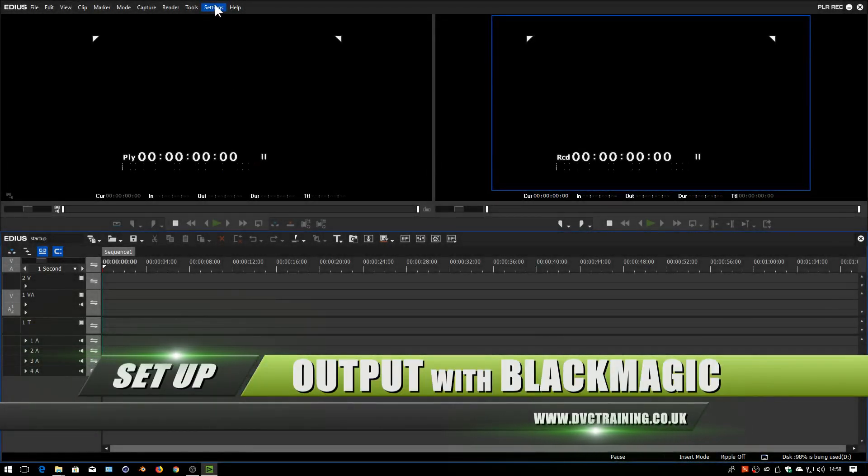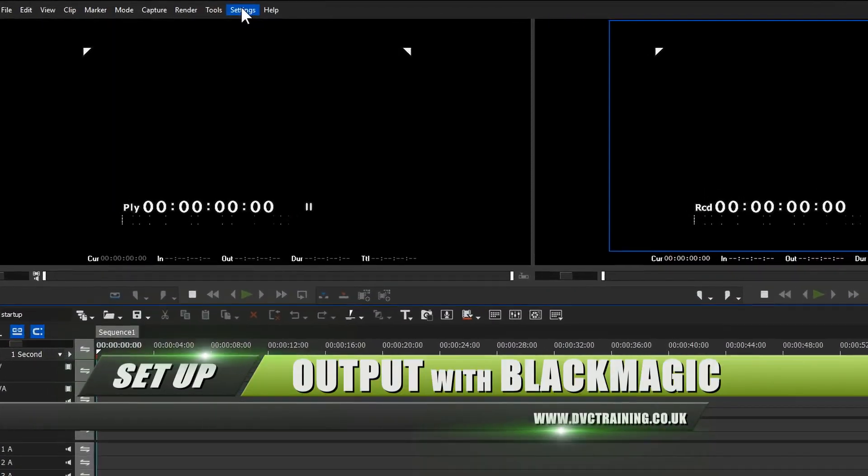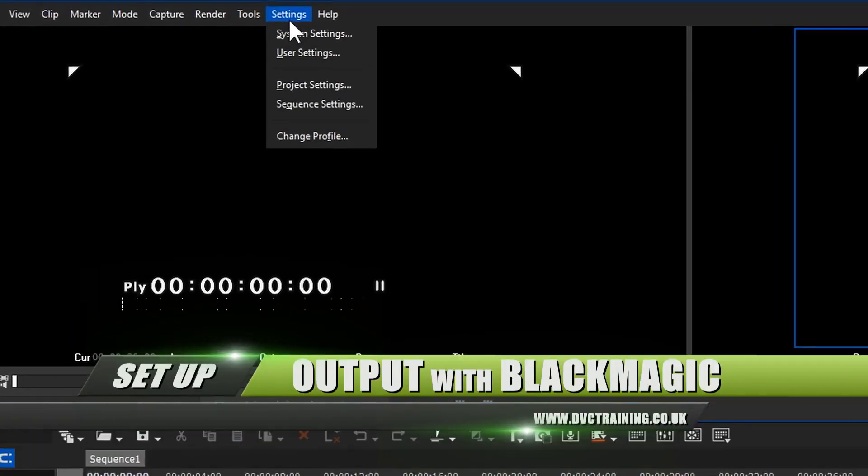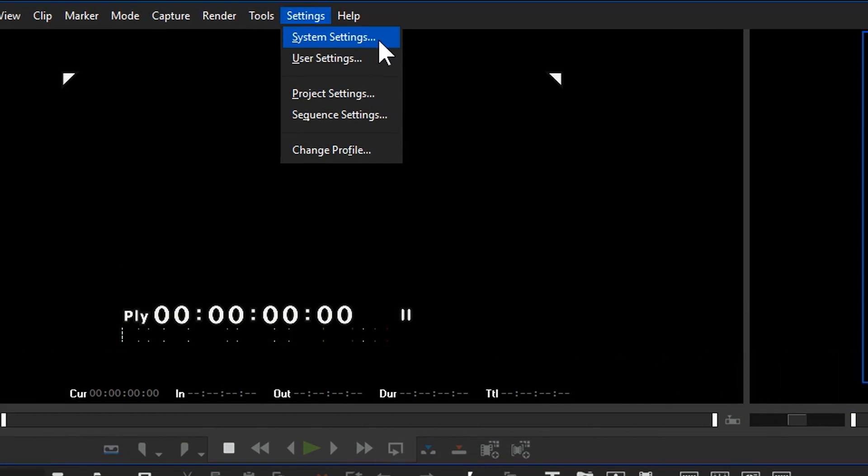EDIUS has a bunch of settings under Settings. You have system settings which are specific to your computer or whatever computer you're running them on, and you've got user settings which are basically preferences for how you like the thing to be.